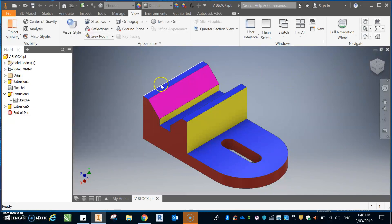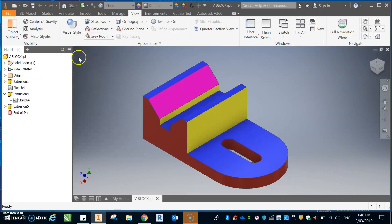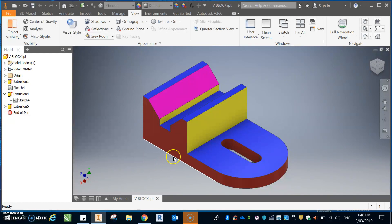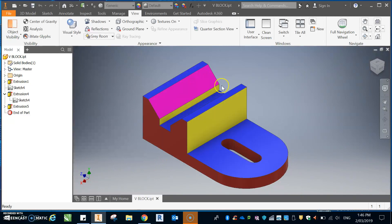First thing is I've got this drawing finished. It actually asks for a front view from this way and it asks for a right side view from there and a top view. So the first thing to do is to get a drawing sheet.